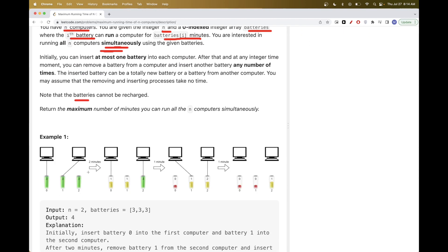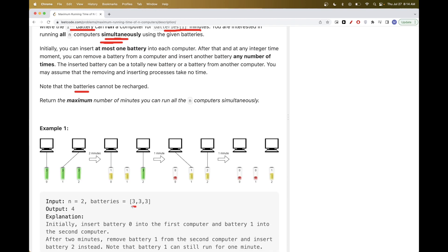Batteries can't be recharged — they have a fixed initial capacity. The goal is to find the maximum number of minutes we can run all N computers simultaneously.